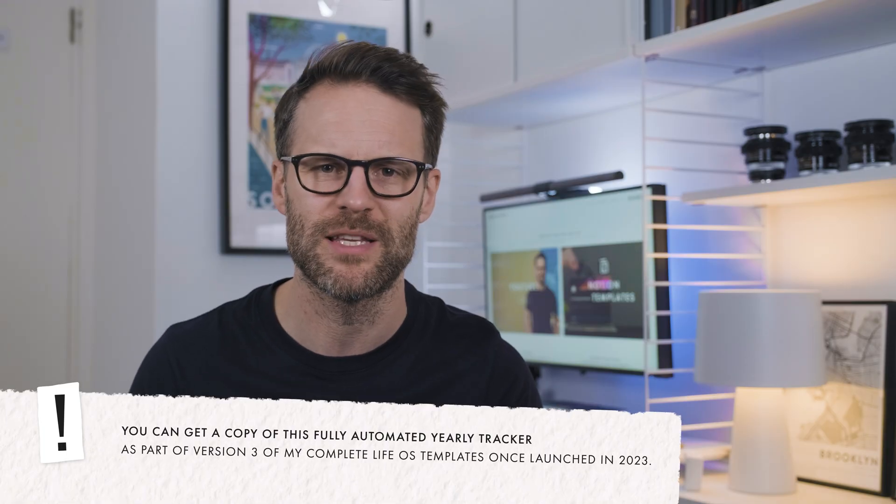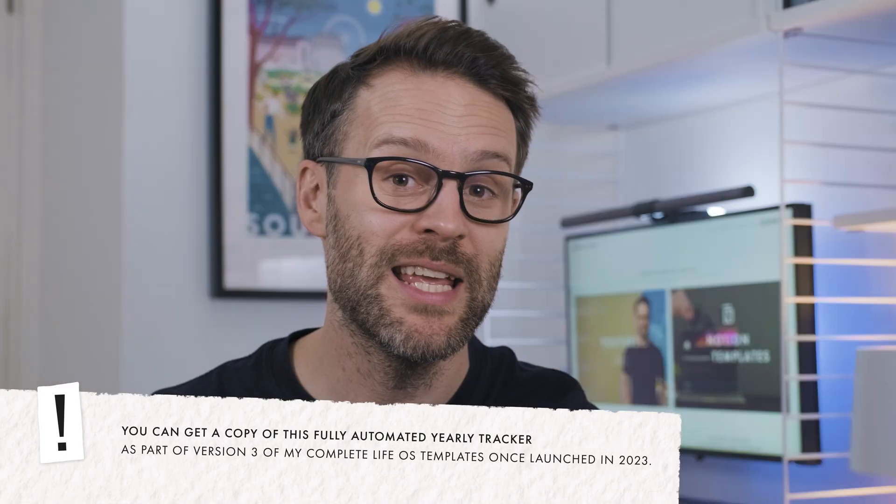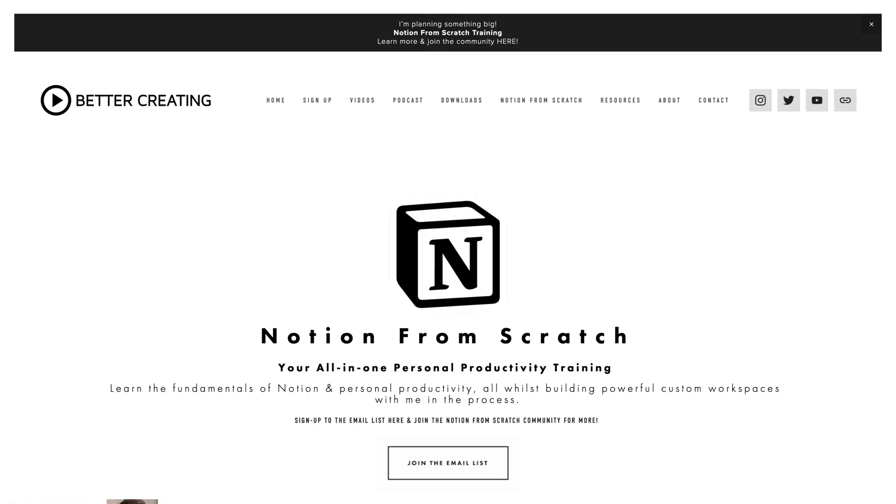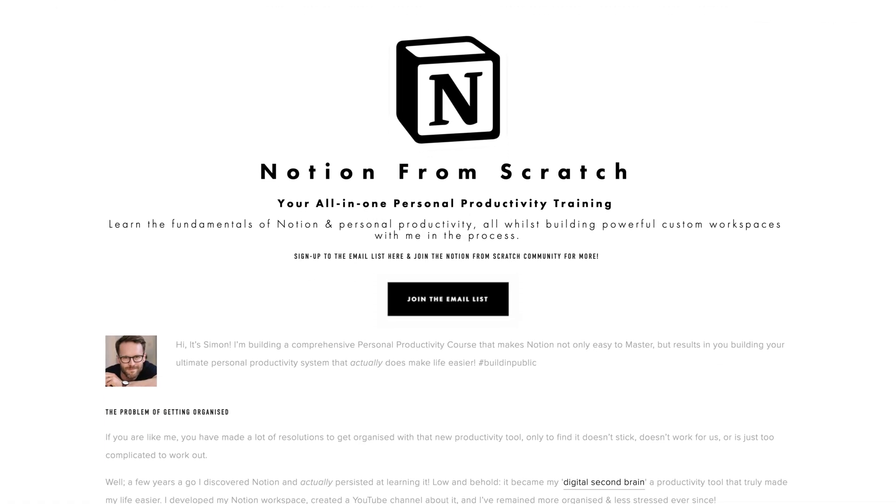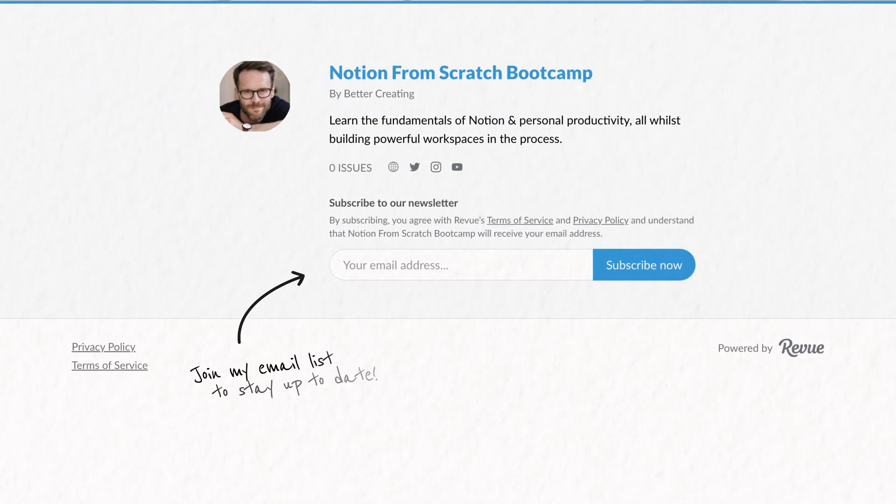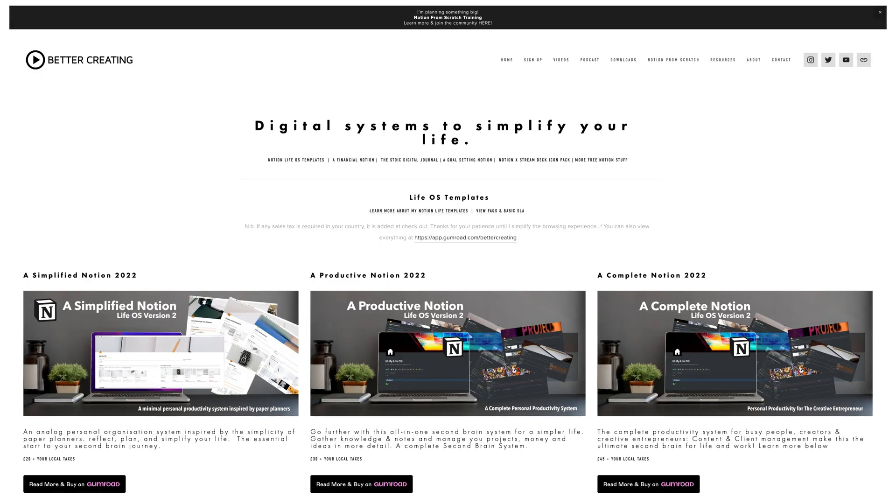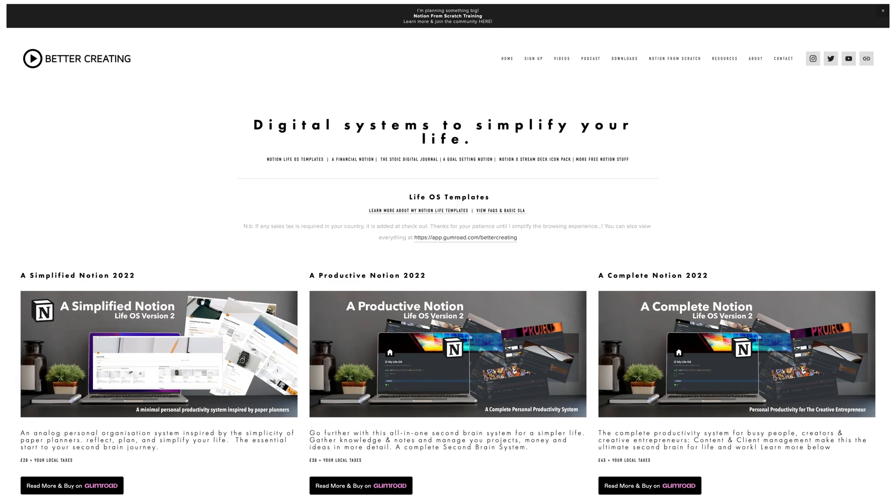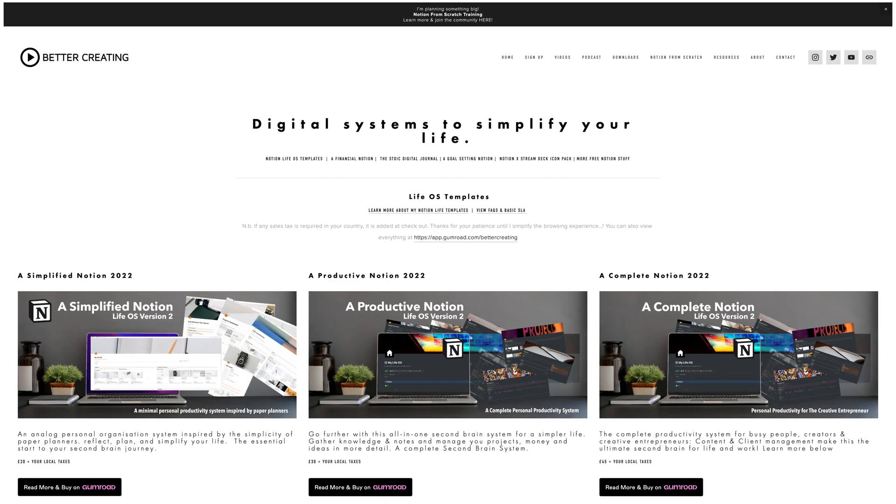Do make sure to be subscribed on the channel if you're not. I really recommend definitely going over to bettercreating.com to join my Notion from scratch email list and to find that build along series that helps you learn the fundamentals of Notion as we go. I'll be sharing more about this approach to recurring tasks and tracking later in 2023. And of course, you can find my Notion templates over there as well.